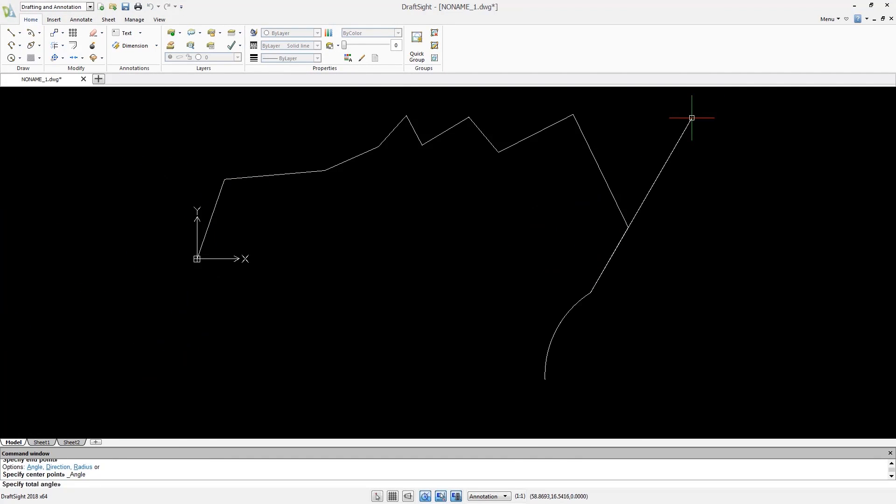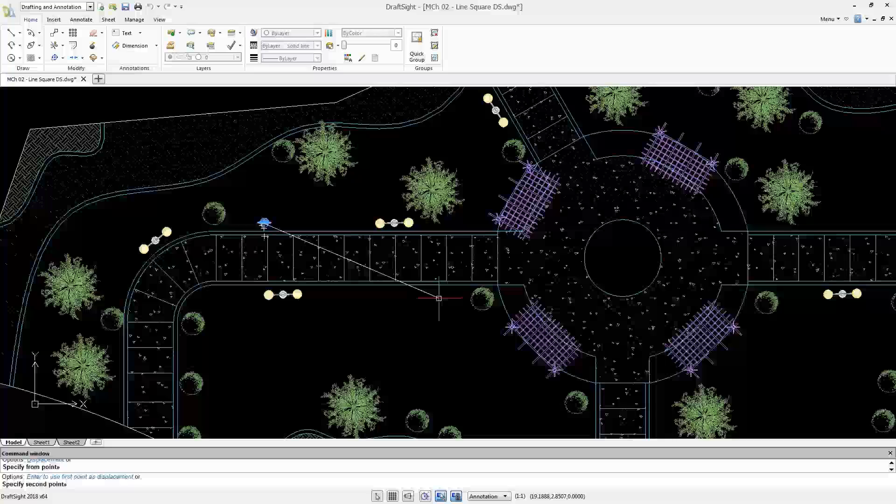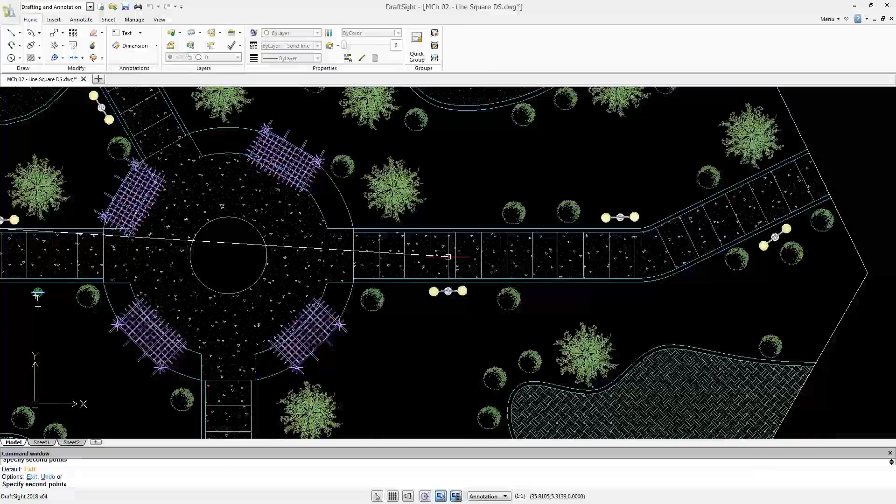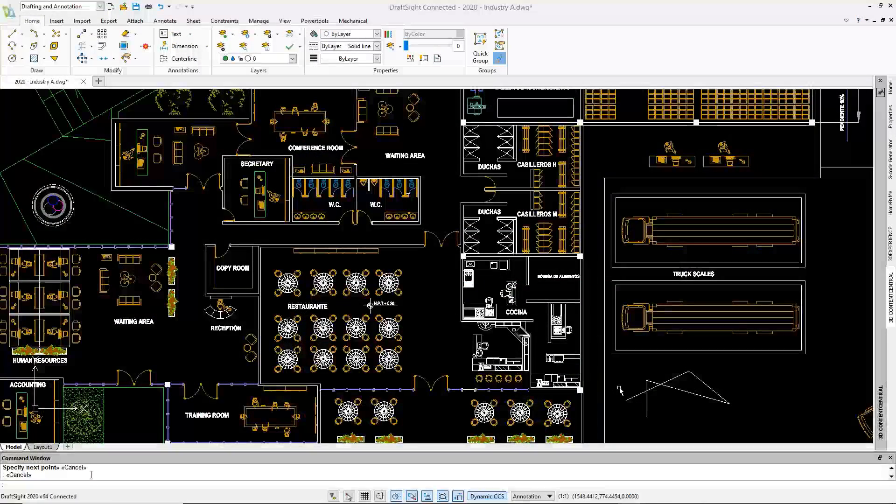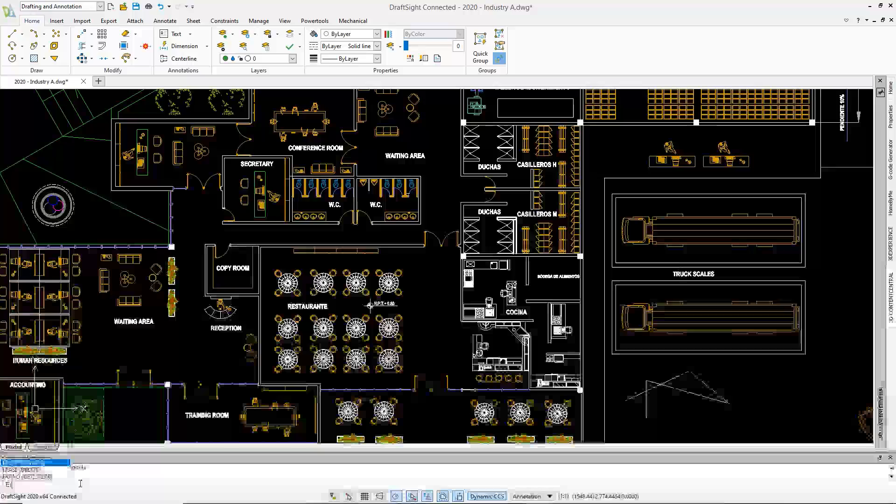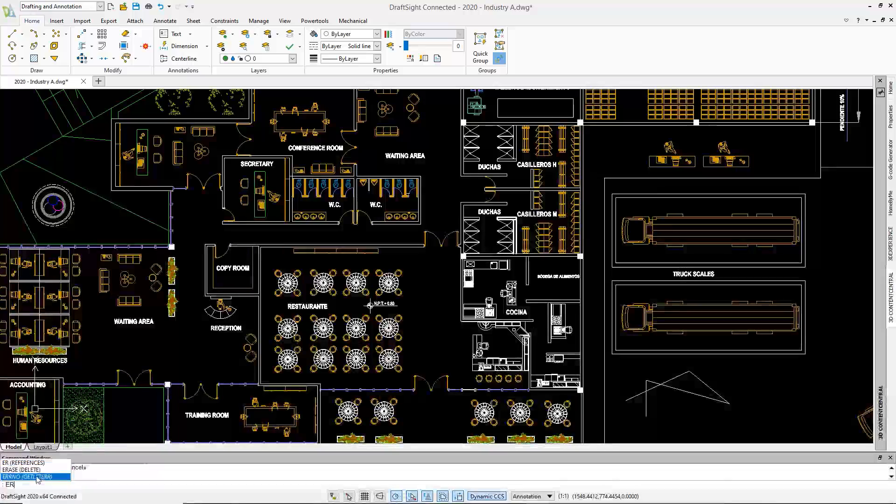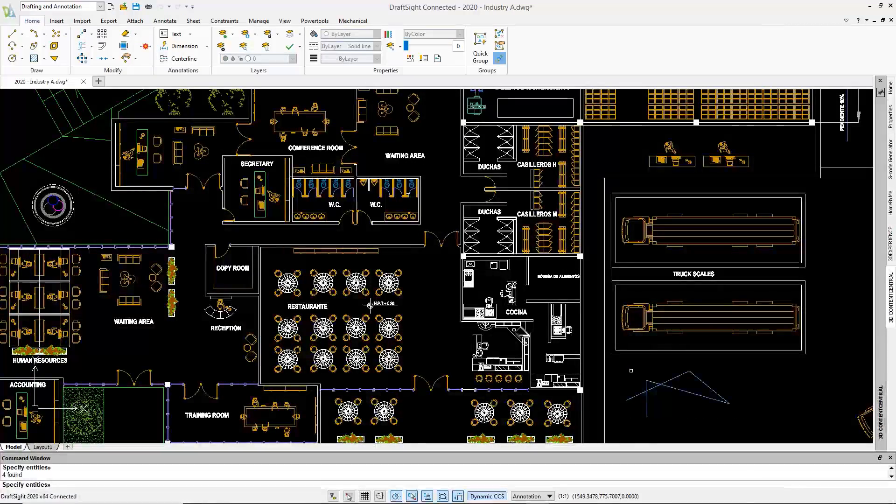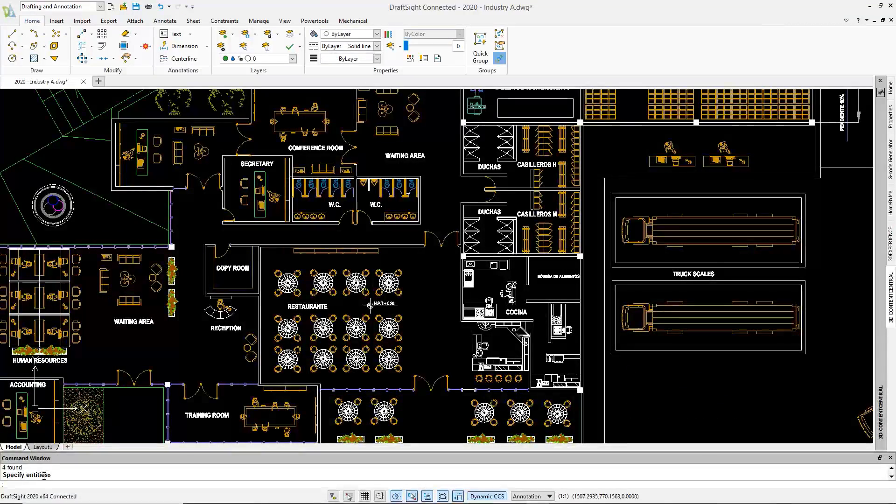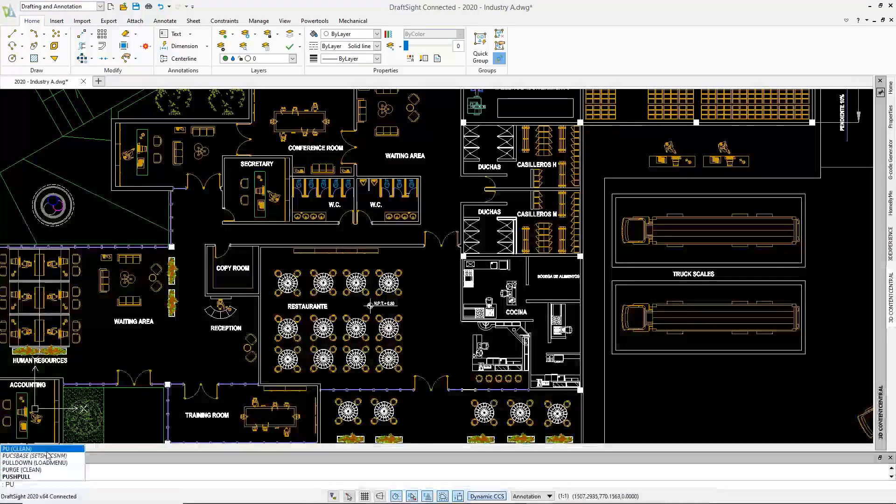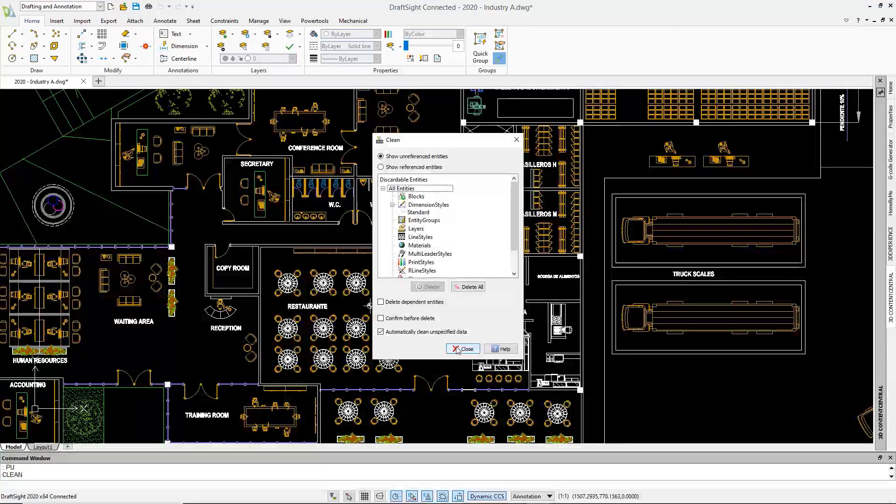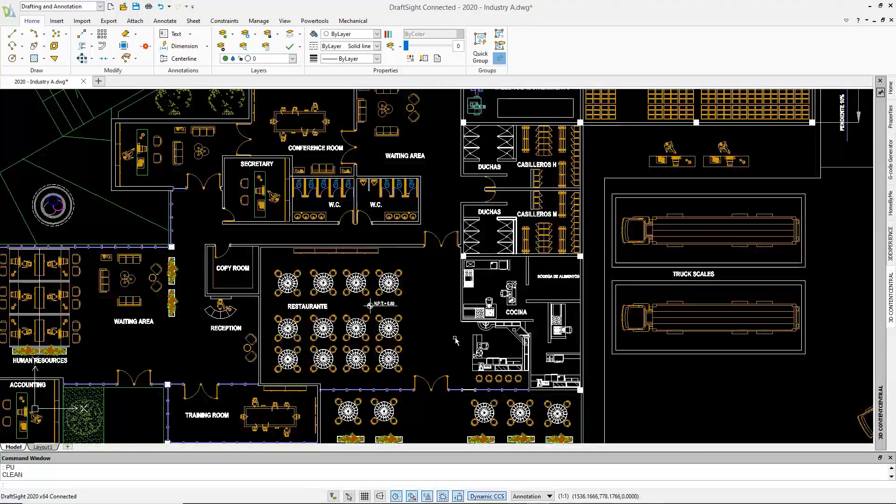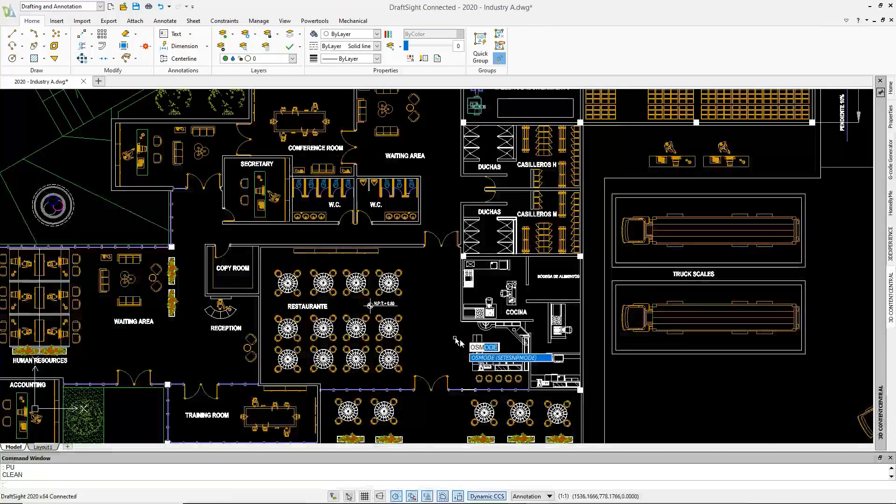Although some commands are different, DraftSight made the aliases match the AutoCAD commands. For example, E or Erase will start the Delete command. PU or Purge will start the Clean command. OSnap will start our ESnap command.